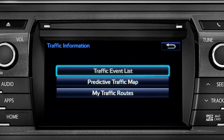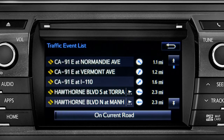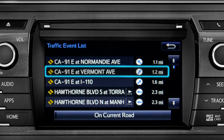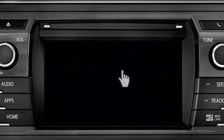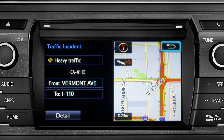Selecting the traffic event list brings up a list of traffic issues in your area. Tap any of the events to get more detail and a map showing the location. You can use the back icon to return to the main traffic information screen by tapping it twice.